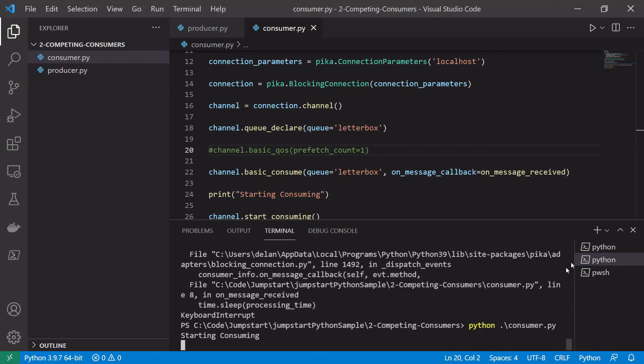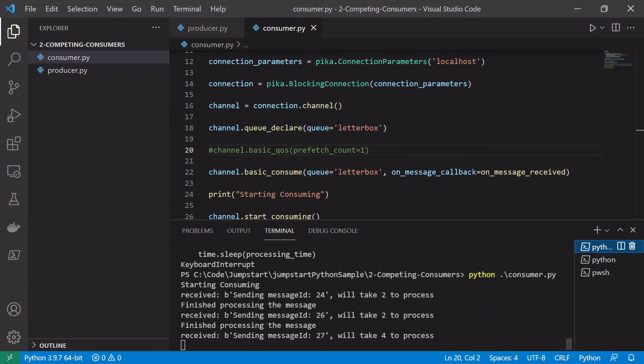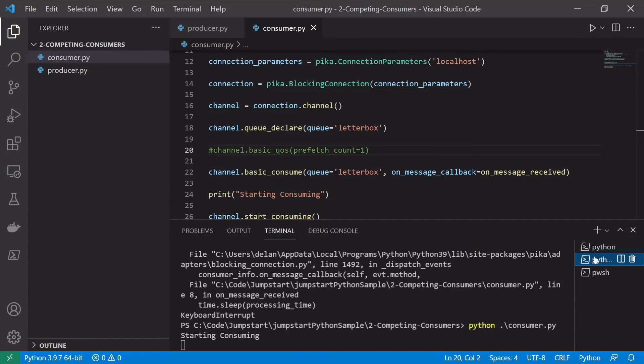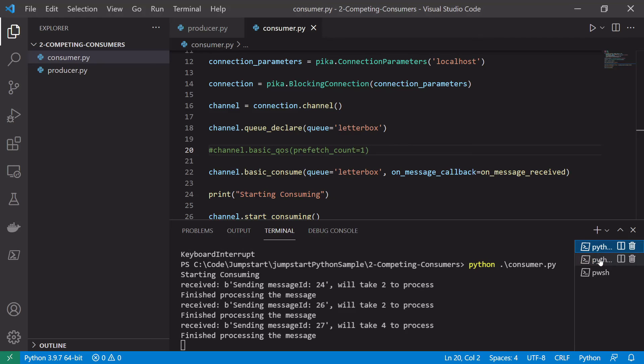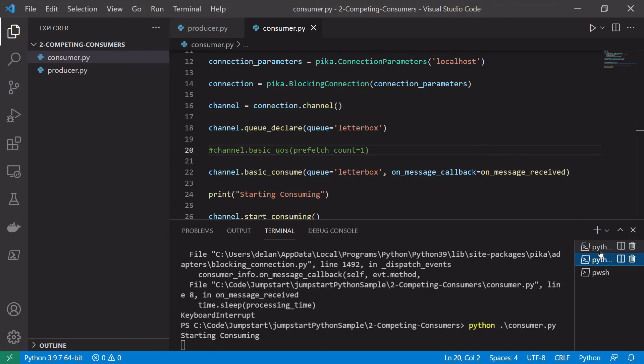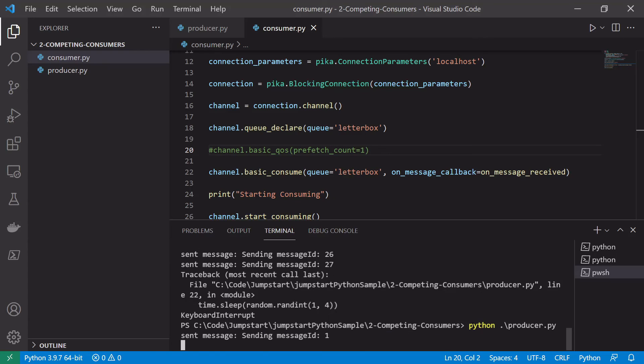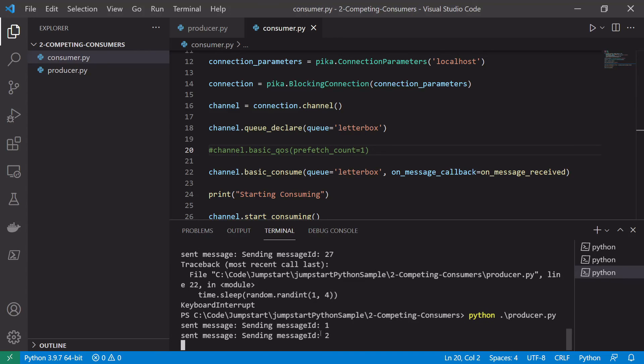So we started our two consumers. This is just processing messages that were on the queue from last time that hadn't been finished processing. So we've got two consumers now and the queue should be empty. So if we start pushing and processing messages from the producer again we'll see we're one, two.